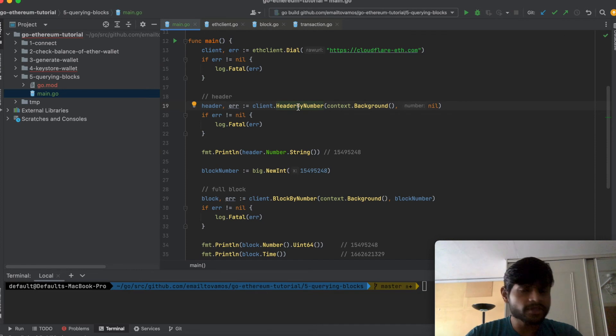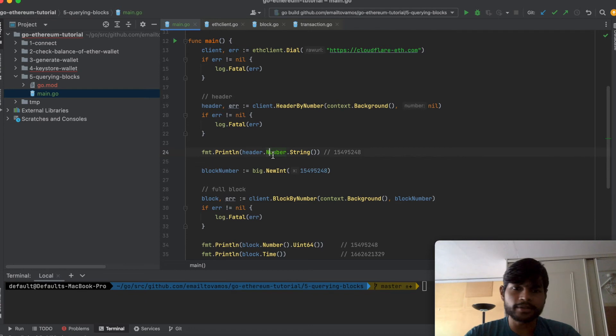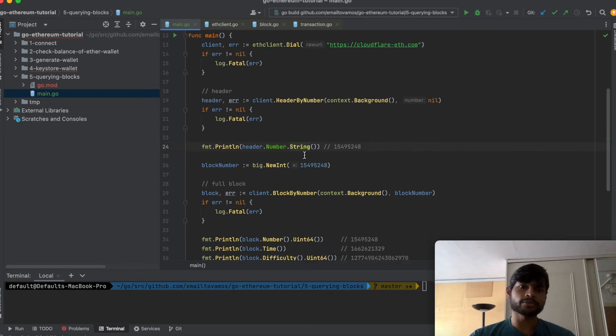So this is how a header looks like and this is how you get a header and you can print any of these numbers you want.